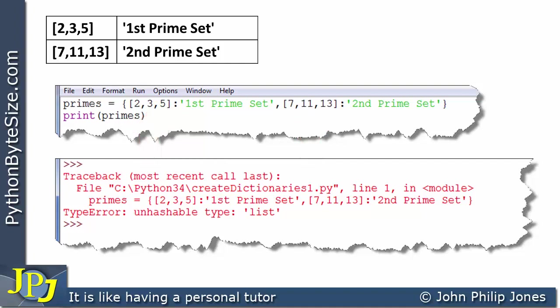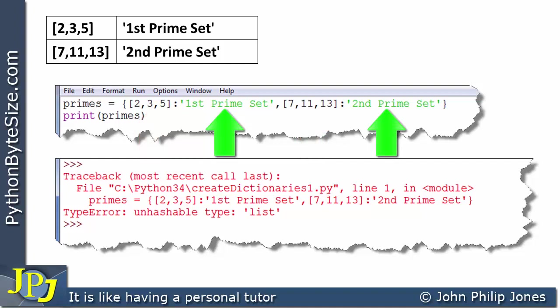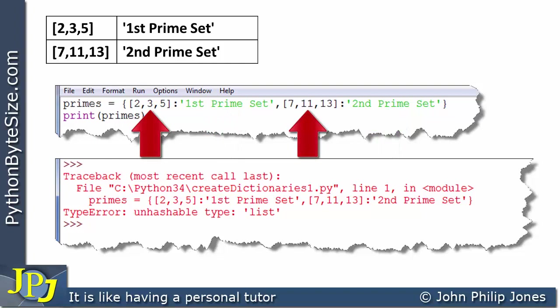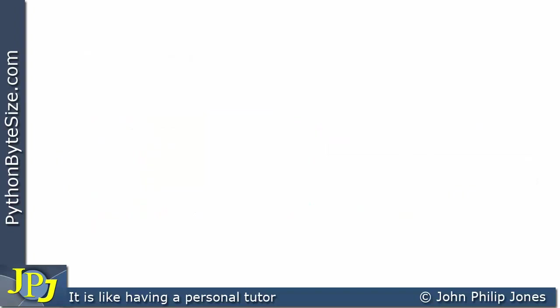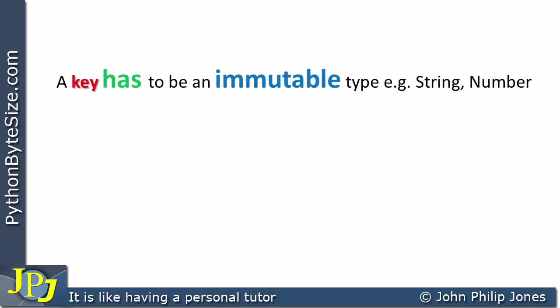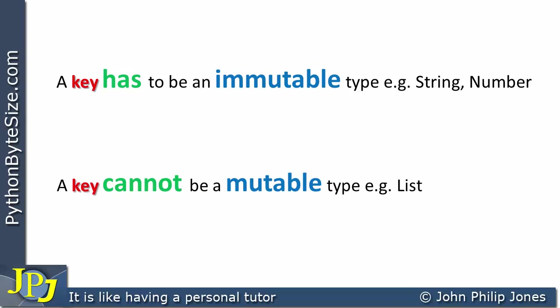A mutable type means it can be changed, as covered in the previous videos. In the key positions of key-value pairs, we cannot have a mutable type — they must be immutable. In the value positions, a list is fine — any object or type is allowed. But in the key positions, we can only have immutable types such as a string or a number (integer or float), not a mutable type like a list.